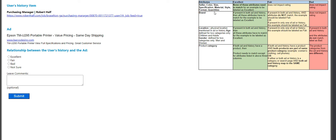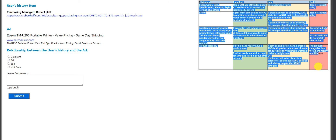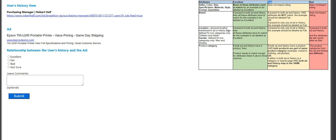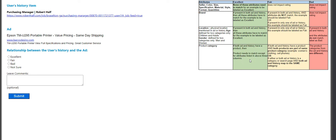So the guidelines — we don't have one, but we have the attributes here: excellent, fair, and bad. If the ad is excellent, none of these attributes need to match for an example to be labeled as excellent. If the brand is presented in both ad and history, then all these attributes have to match for the example to be labeled as excellent. If both ad and history have a product, then the product needs to match except for attributes listed in the above columns. It will be tagged as fair if it does not impact the rating.